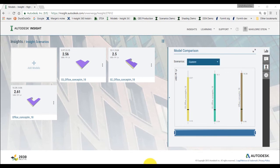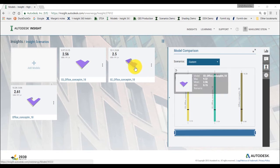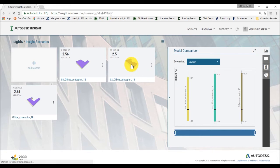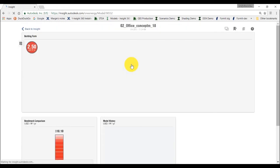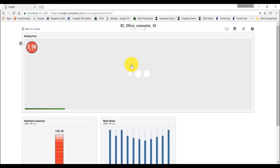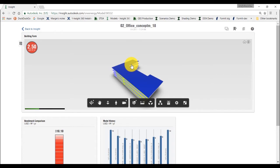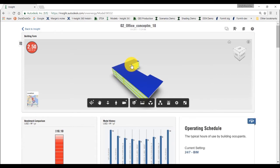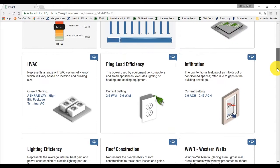To create a scenario, click on the model to open the page with factor widgets and edit the factors to reflect our desired settings. We want to see how infiltration and window to wall ratio affect our model. So change these factors as shown here.